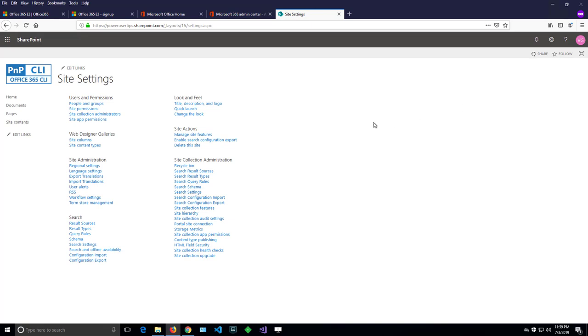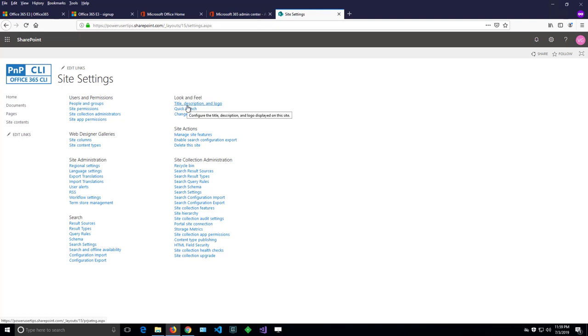And then there is a menu called look and feel title description logo. If I click on that link here.